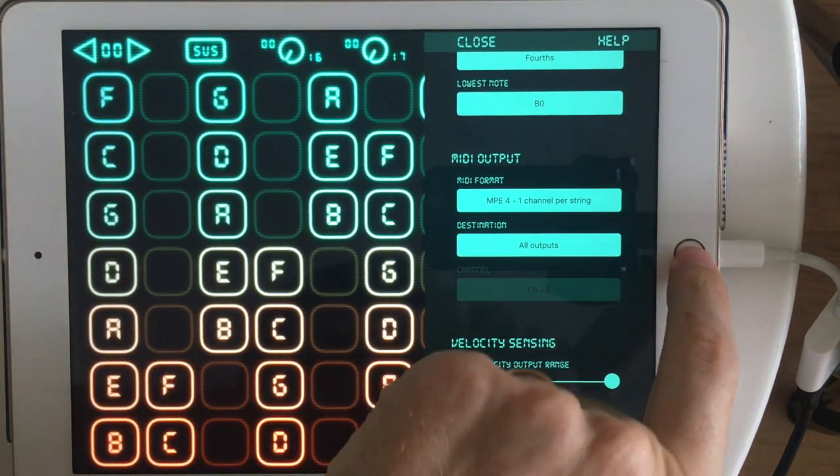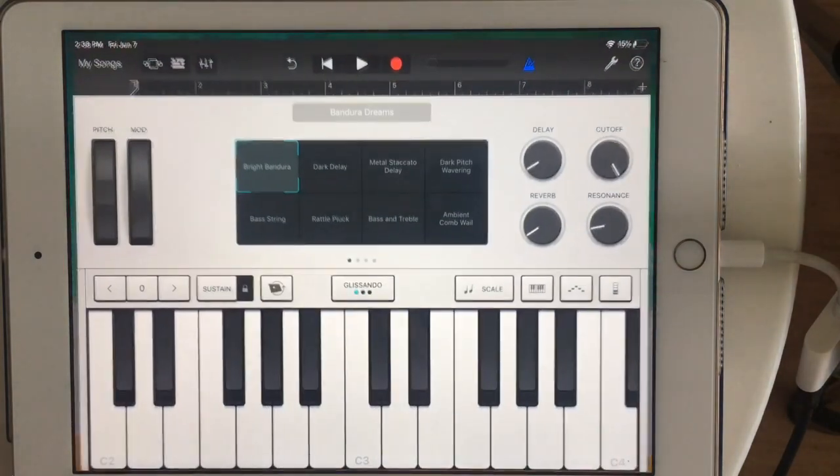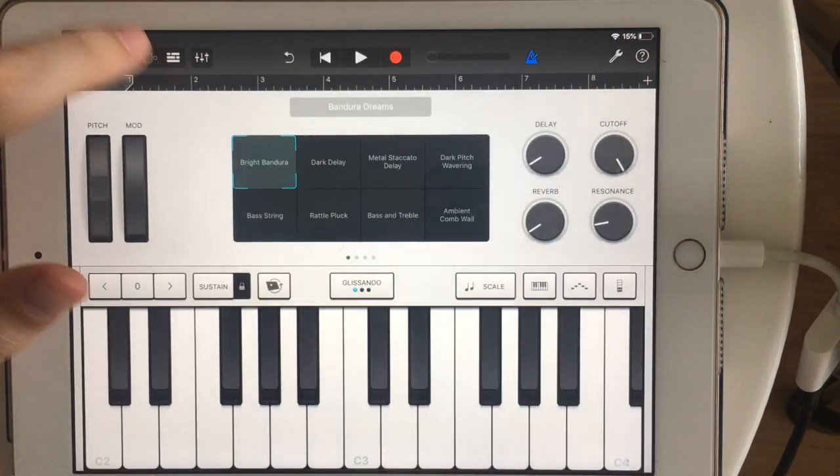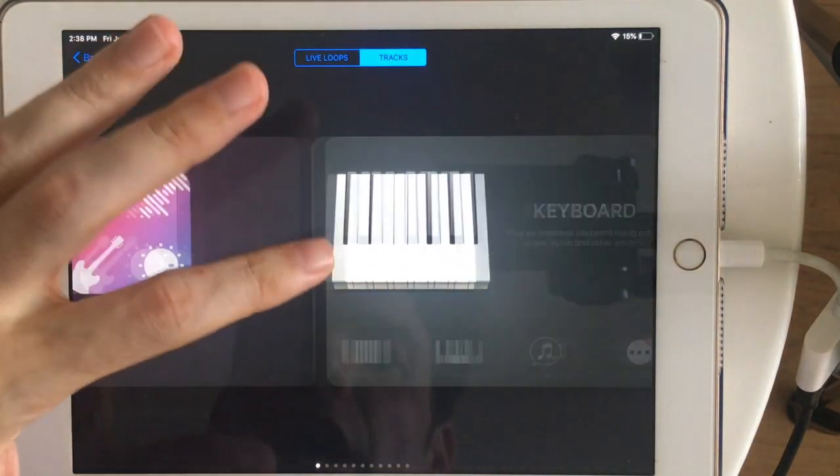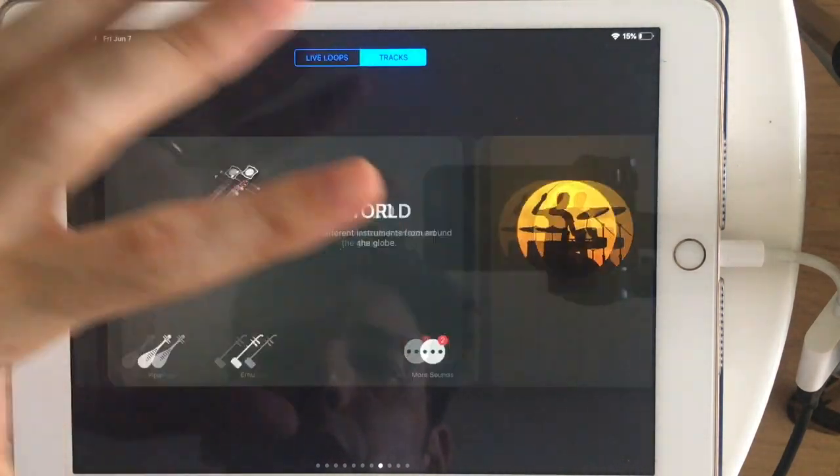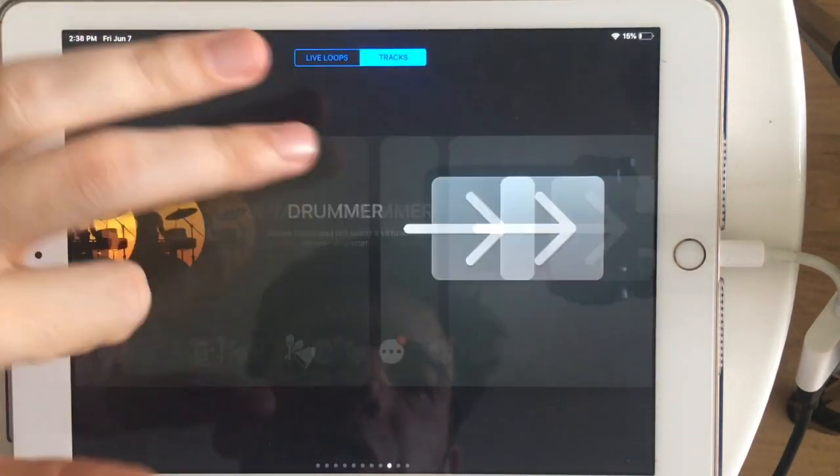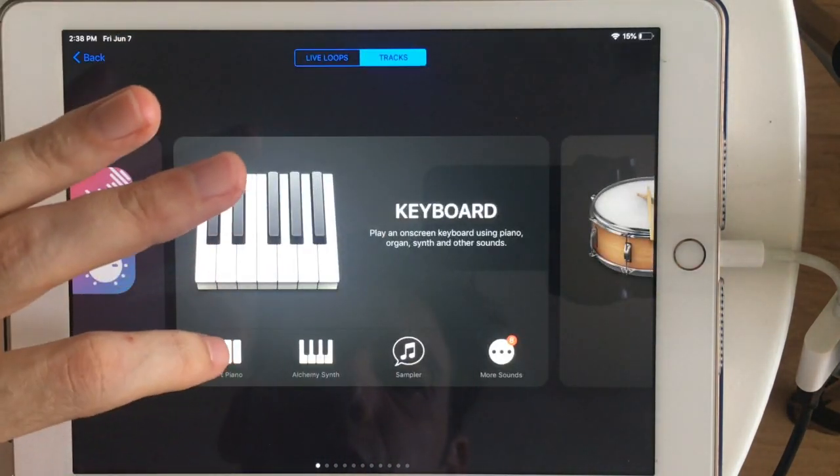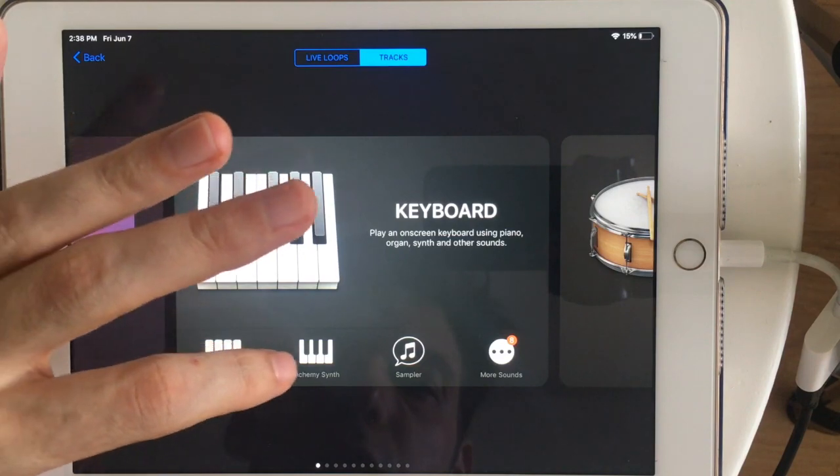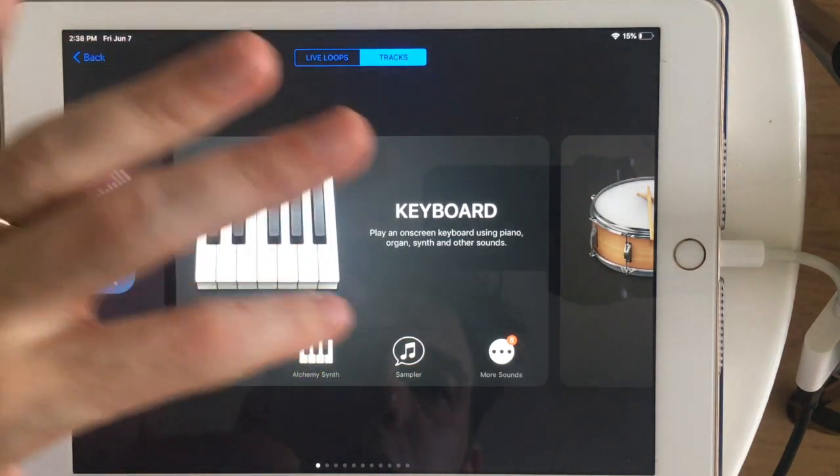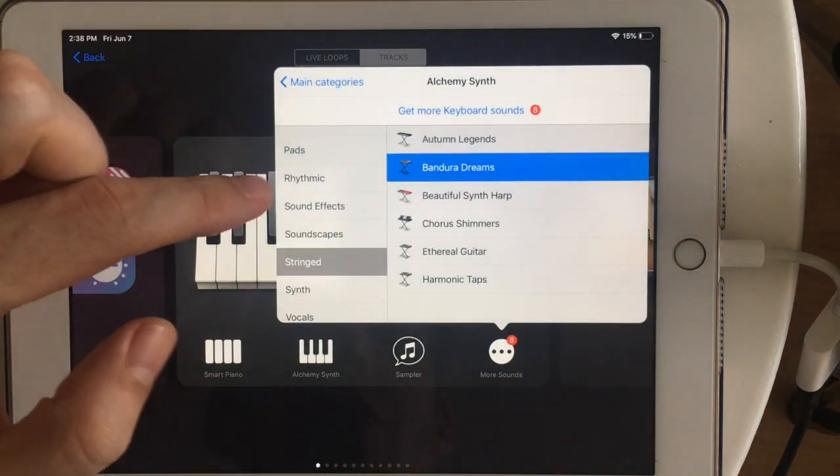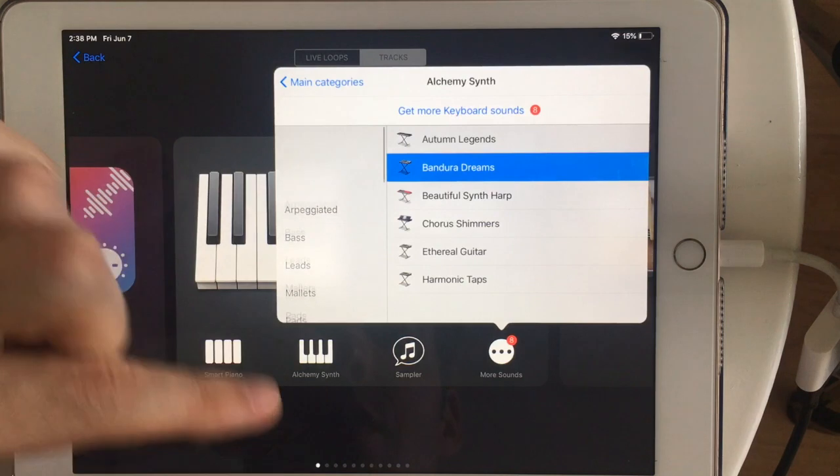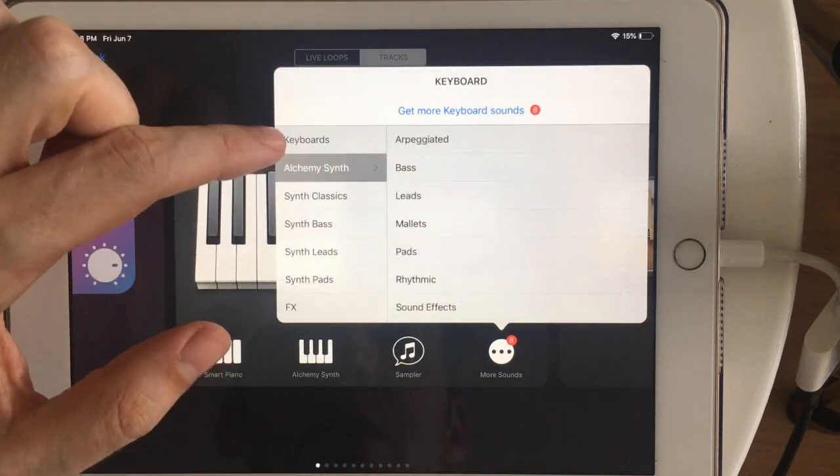So let's look at what happens in GarageBand if you use some of the other instruments. As I said before, Alchemy seems to work best, but there are some other options. I was looking for keyboard sounds. There are some great pianos in GarageBand. Let's get out of Alchemy.